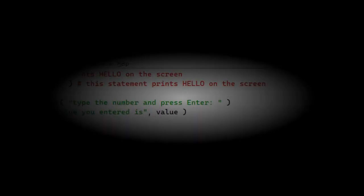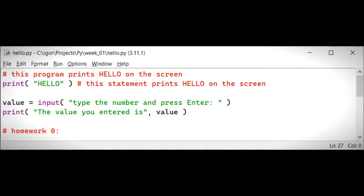In this video, let's talk about our first homework assignment. Let's call it homework zero.